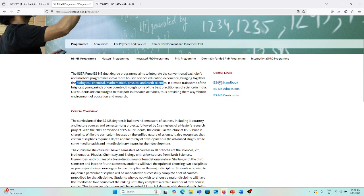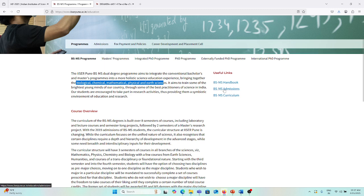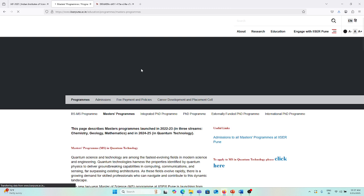If you want more information, you can click in the BS-MS handbook or the admission procedure. If you click here, you will get the document where all the things are already mentioned.